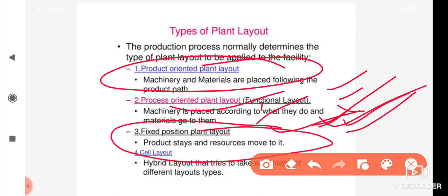This is the combination of product-oriented plant layout and process-oriented plant layout. Plant layouts are of different types. Thanks for watching.